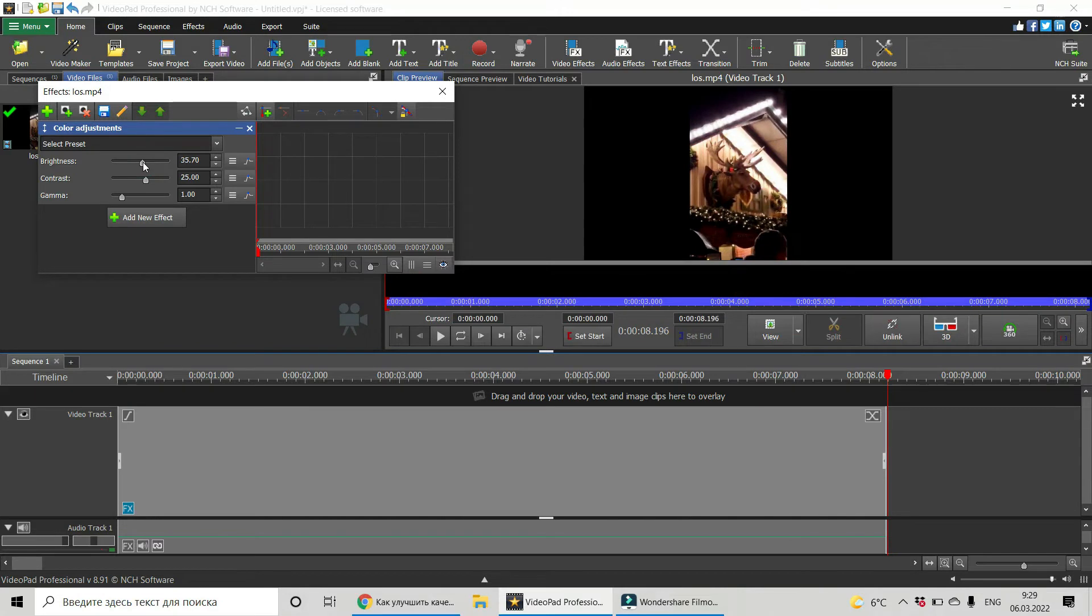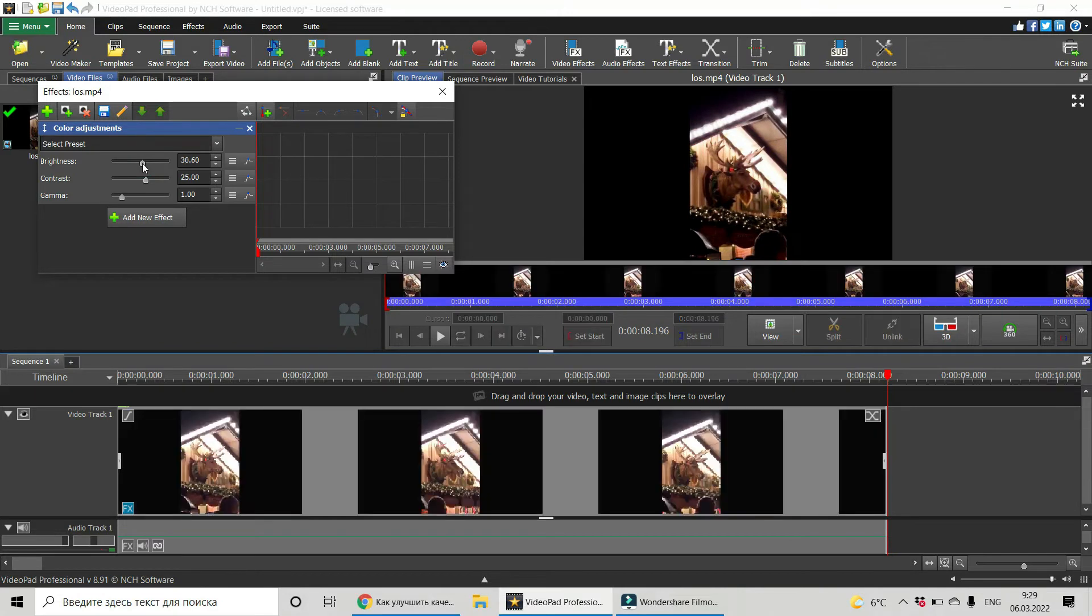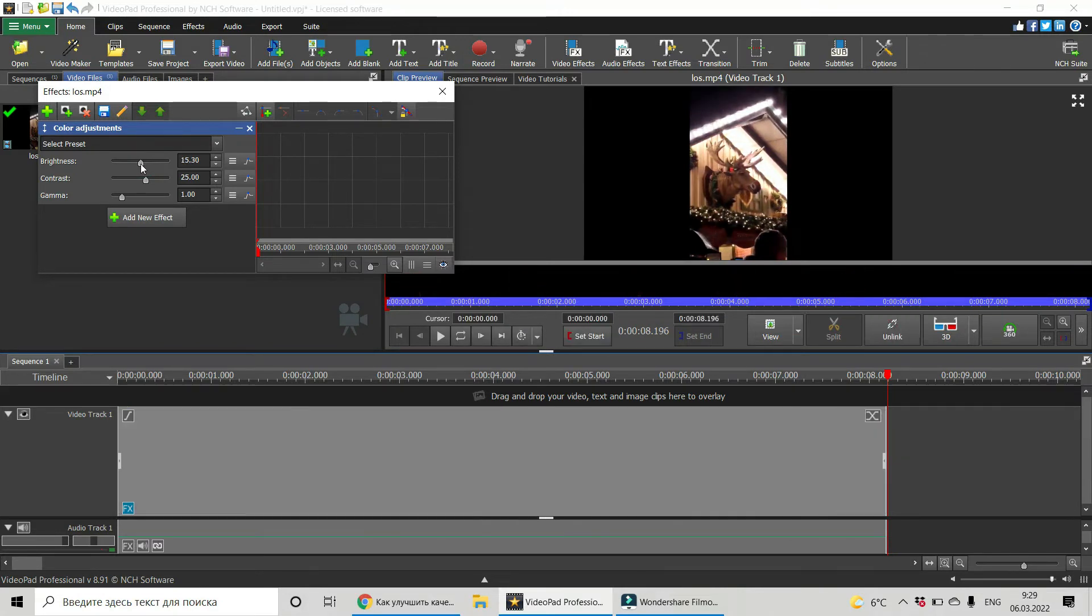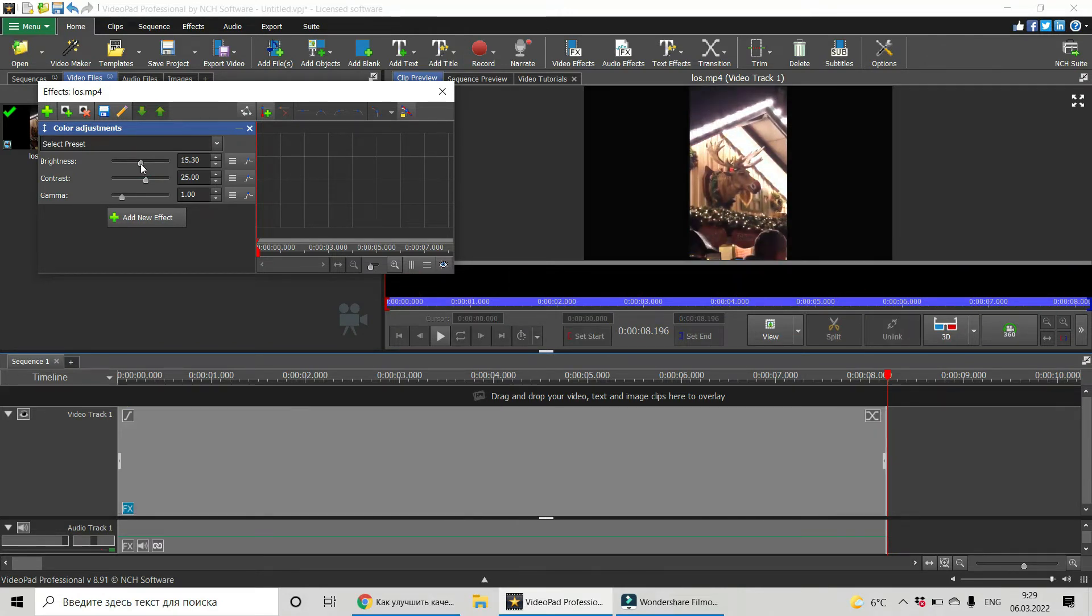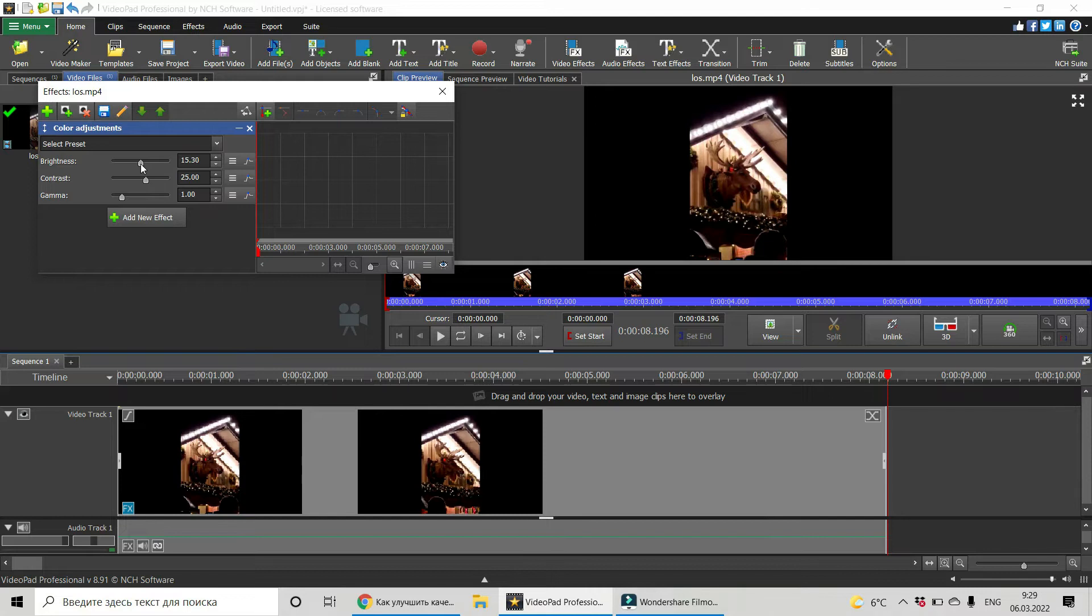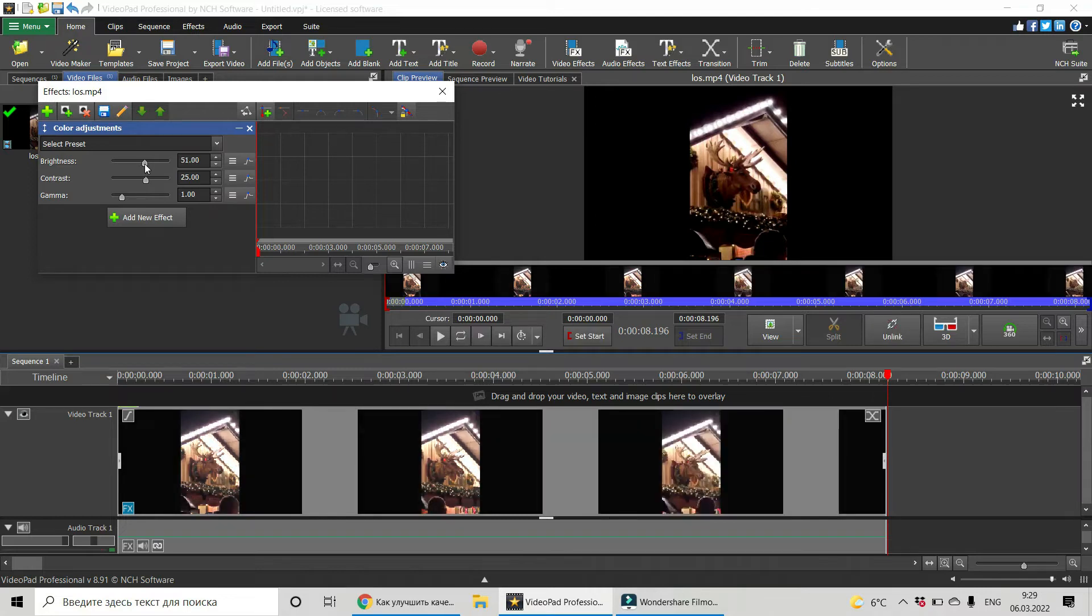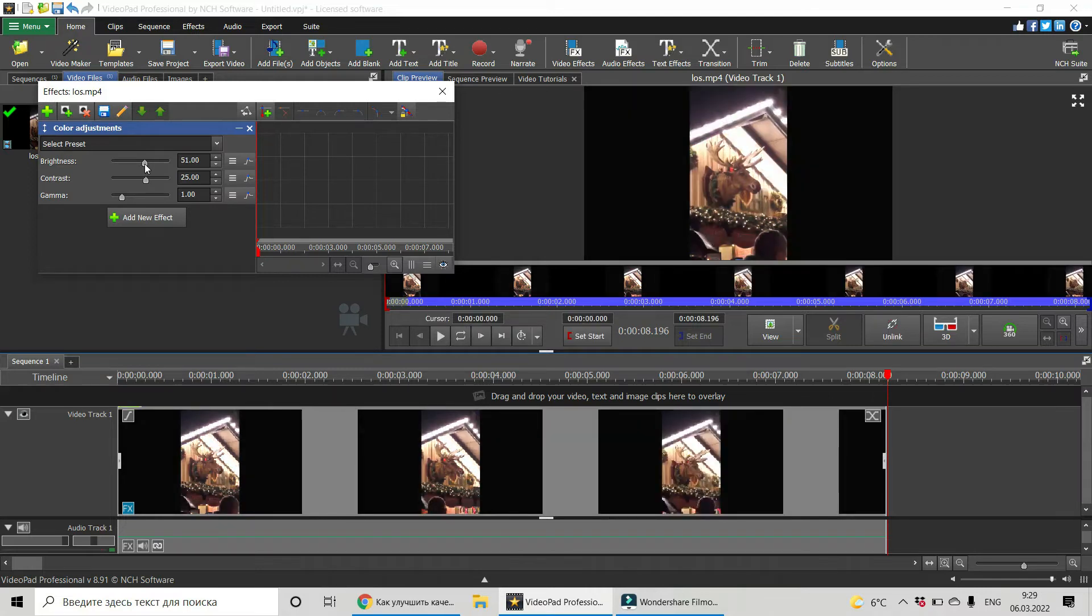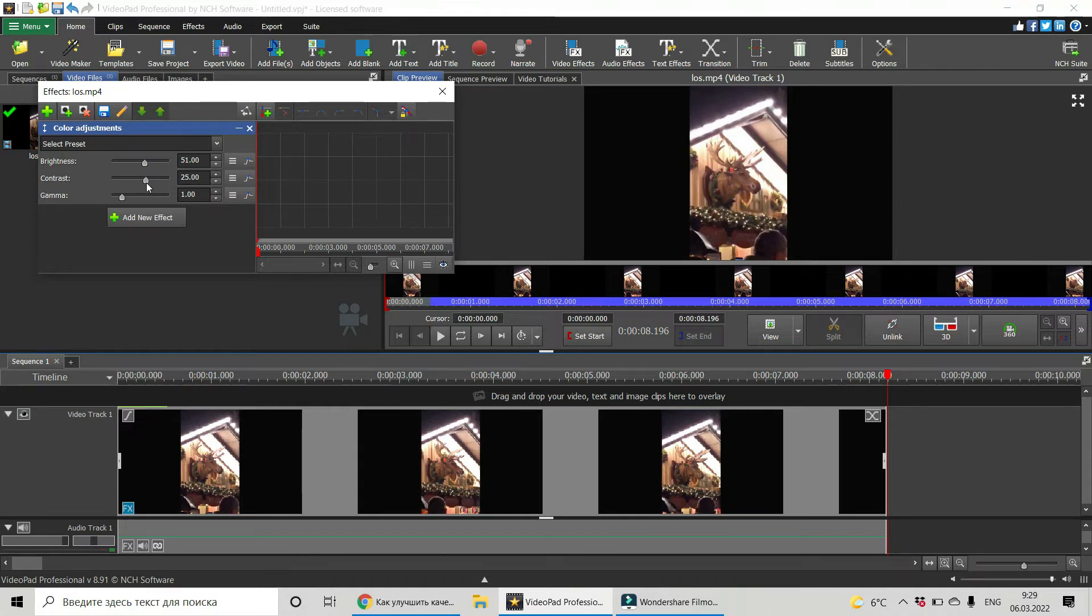And choose the position of the slider which is the best for you. It is too dark. I think that will be good. Okay, now contrast.